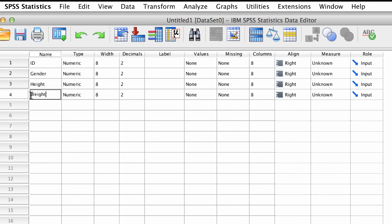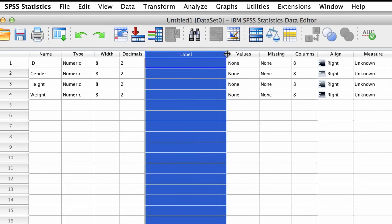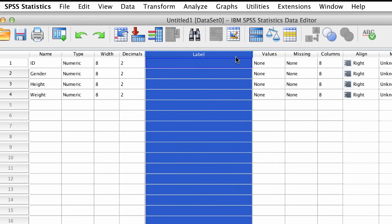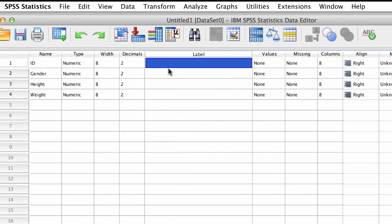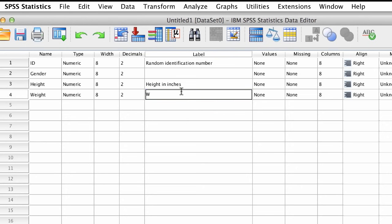Now variable names are good, but sometimes you want something even more descriptive, and in that case add a label. Labels allow you to describe your variable with much more detail. For example, ID is a random identification number, and this is height in inches, and weight in pounds.